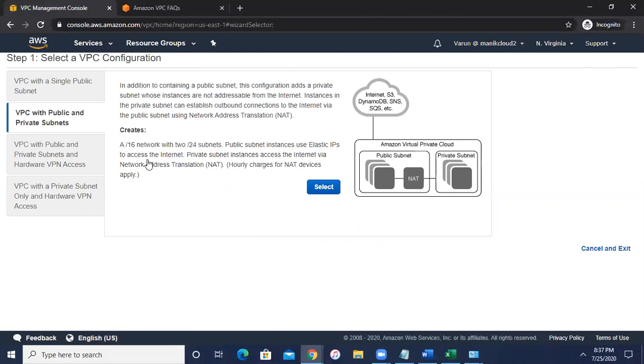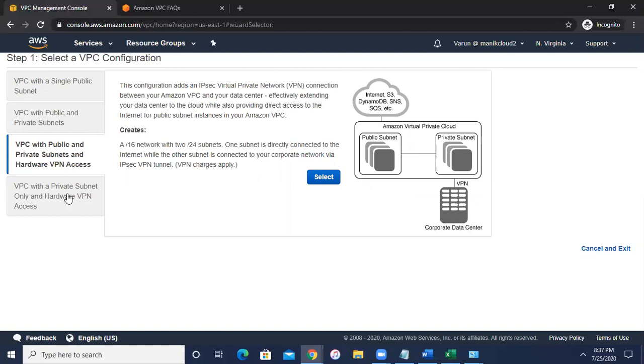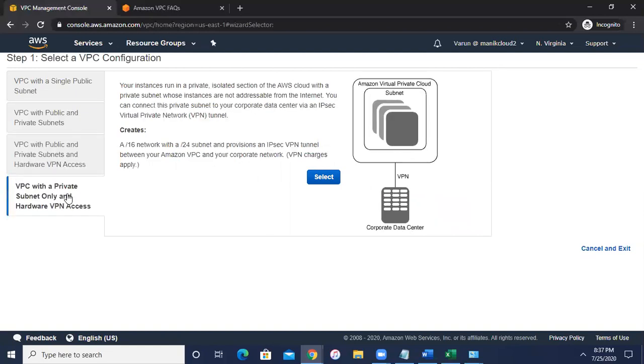Similarly, if you want to create with the VPN access, you can go ahead. That means you have a corporate data center that is on-premises or in any other cloud. So you can make a connectivity of your corporate data center with the private subnet. And similarly, if you want to create a VPN access with private subnet only, no public instance, then you can select this one.